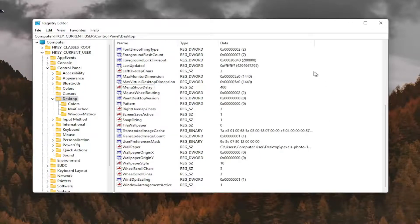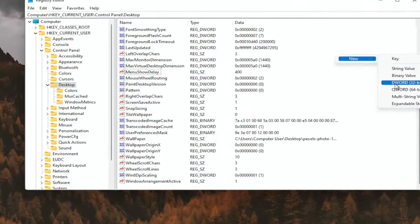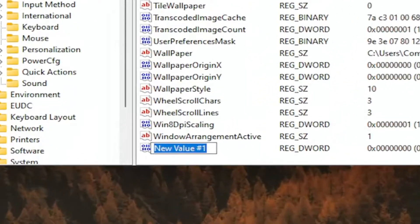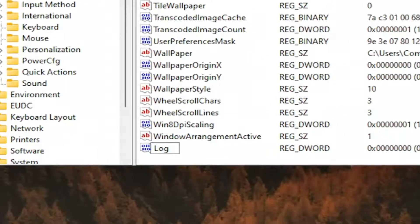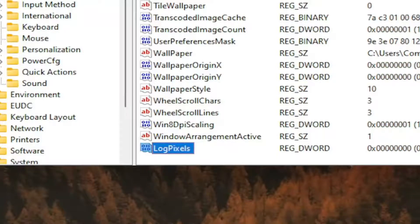So I'm going to right click in a blank area. Select new and then DWORD 32 bit value. I'm going to call it LogPixels. P-I-X-E-L-S exactly how you see it on my screen here. Hit enter.